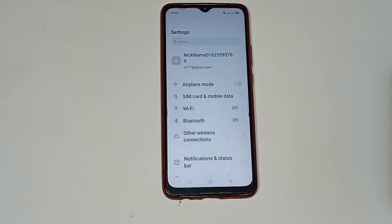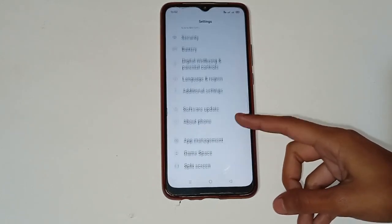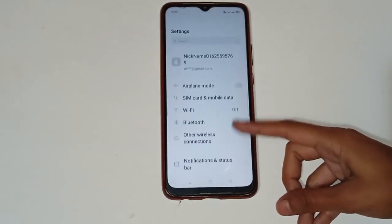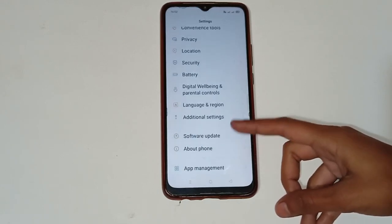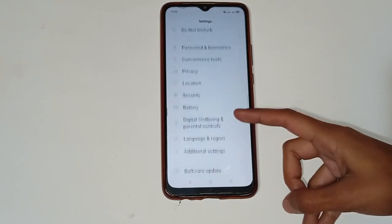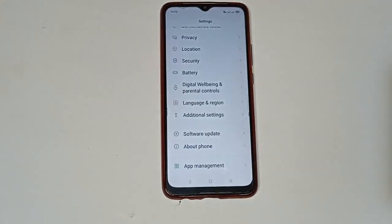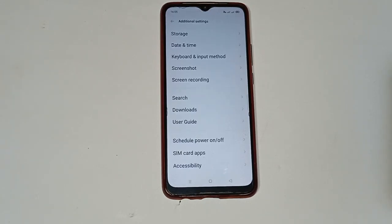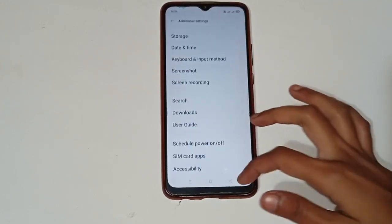After clicking on the Settings icon, you will see many different options in your mobile phone. If you want to fix the hotspot problem, scroll down and click on the 'Additional Settings' option.